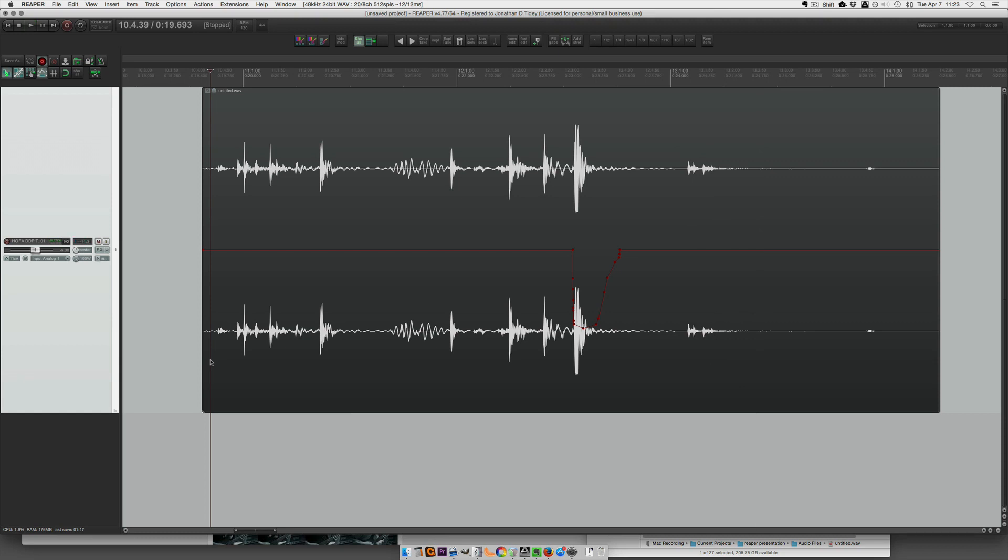Now let's hear how it sounds. Still loud, still a more powerful impact, but it definitely is not clipping now.